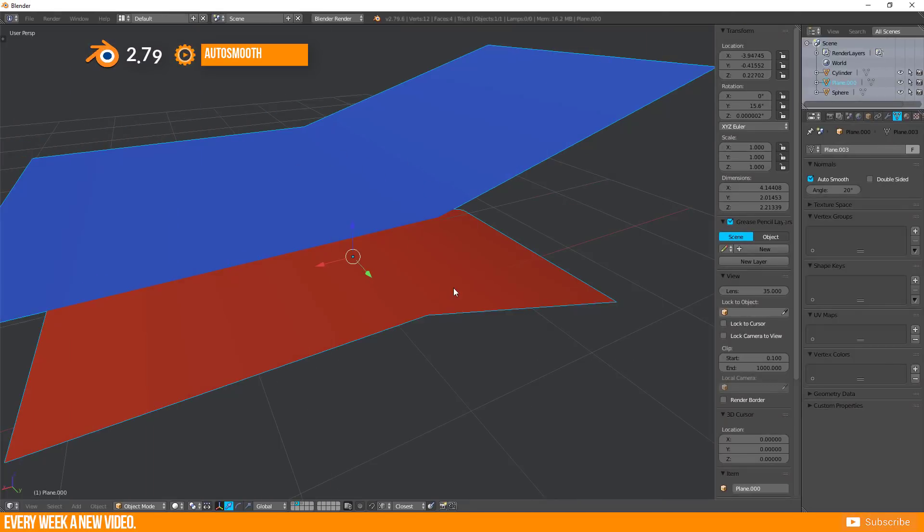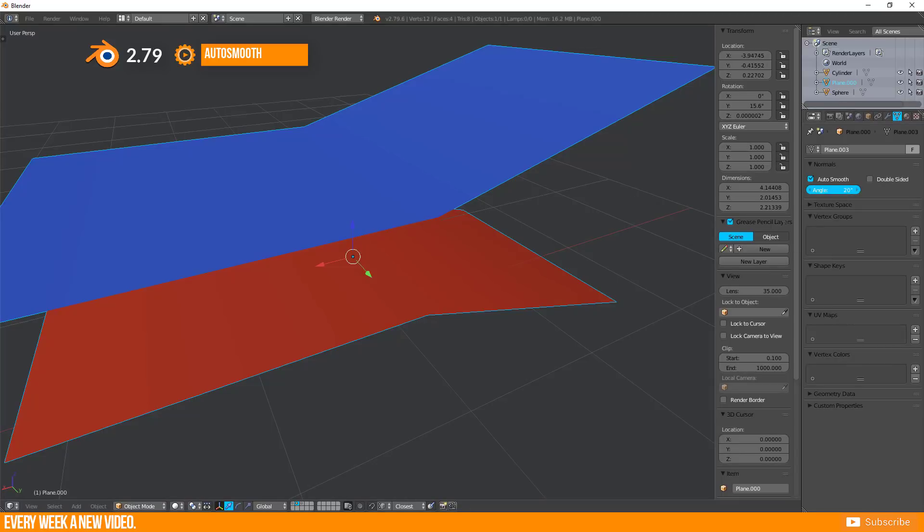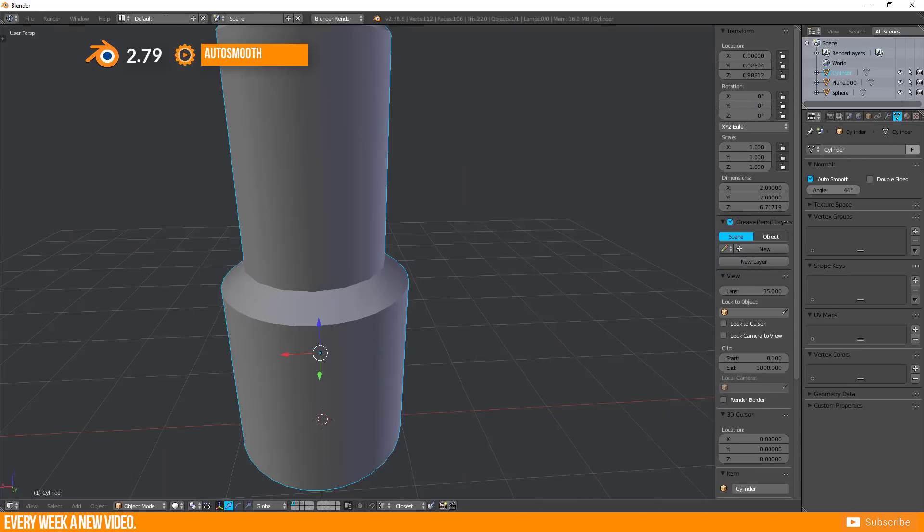Auto Smooth works with an angle. Every transition between 0 and your entered value will be smoothed. Everything upwards your value is still hard shaped. This angle is working for the positive and the negative direction.